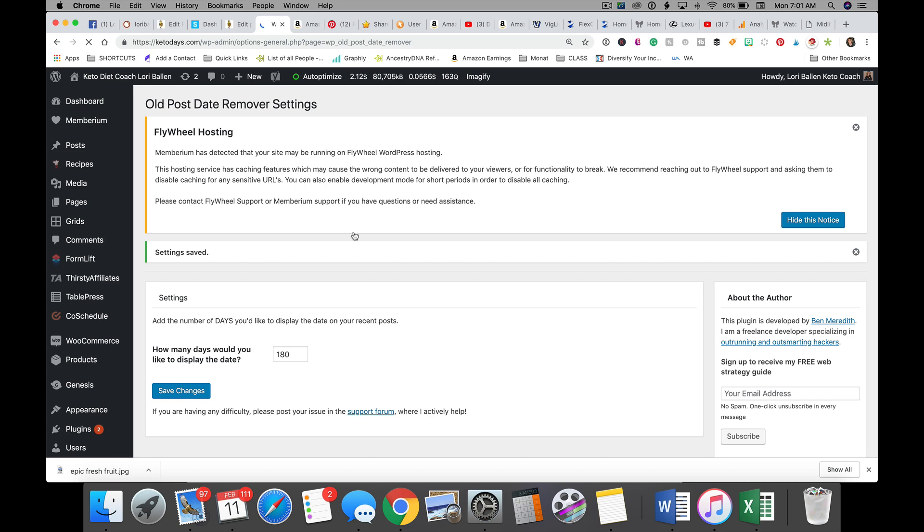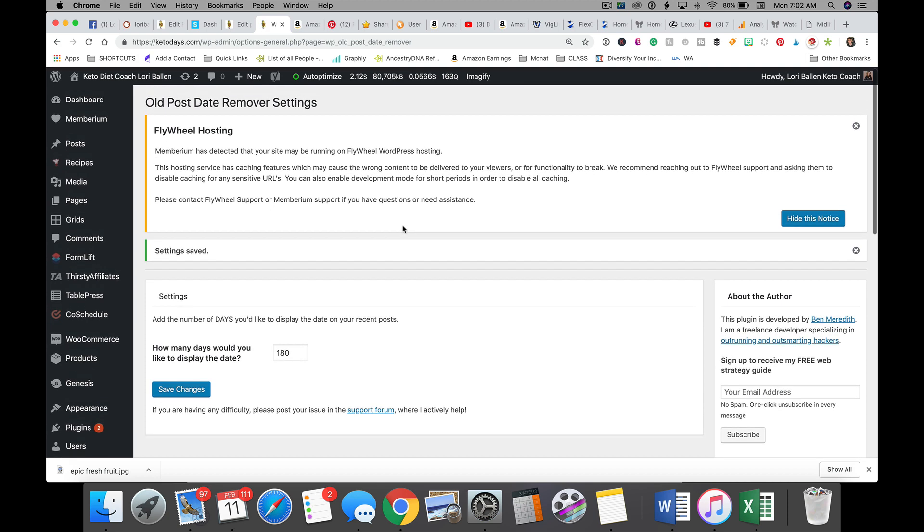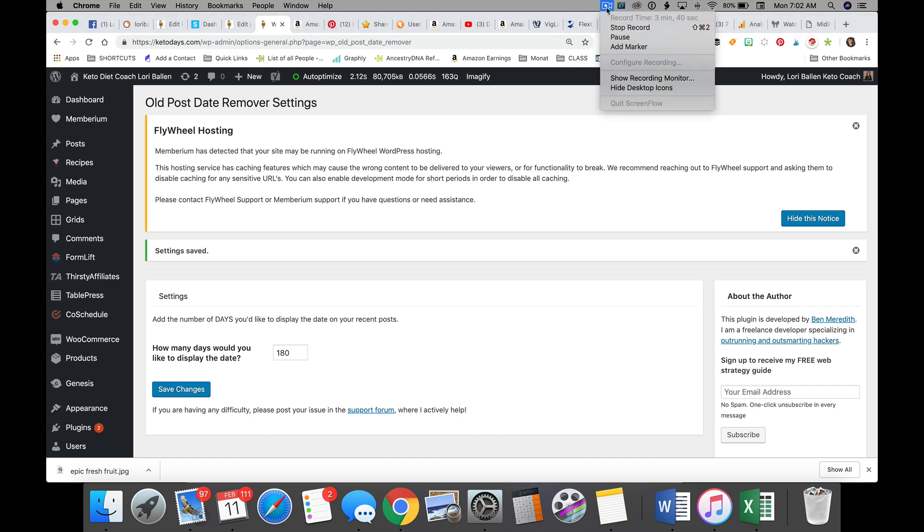That is how you can use the WordPress date on your blog as a benefit to you but then remove it when it's no longer a benefit. Follow along, I'm teaching affiliate marketing at The Seventh Stream calm, and all of my marketing strategies and techniques are at Lori Ballen calm.